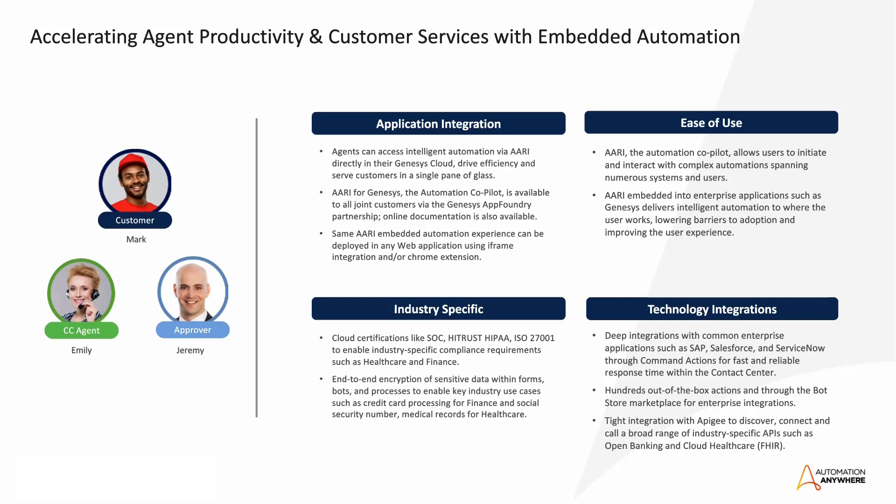Now, contact center isn't the only industry we can address. Actually, delivering industry-specific solutions relies on four key pillars. First, each industry has its own set of critical applications, so we provide the ability to integrate automation into any user experience and for any web application, such as what we have shown for Genesys.